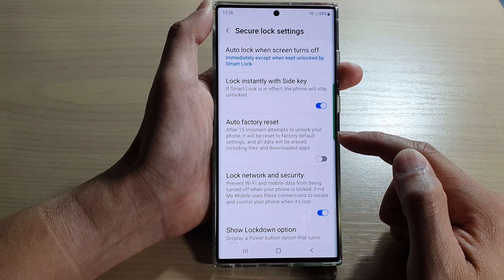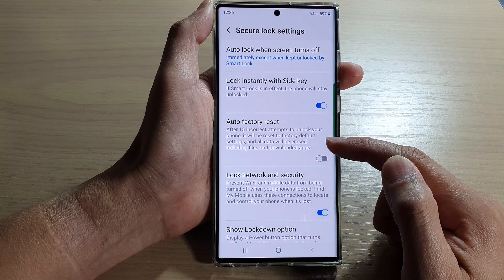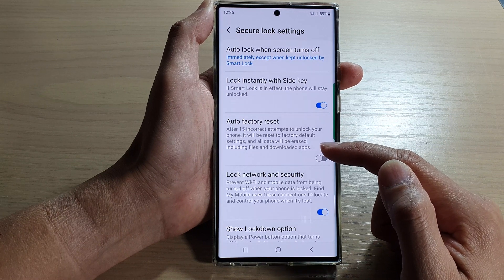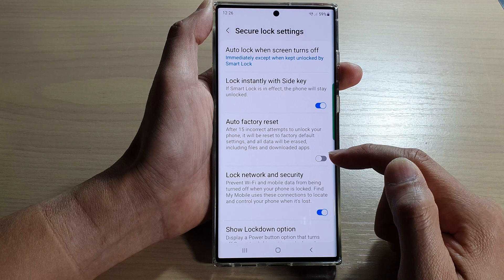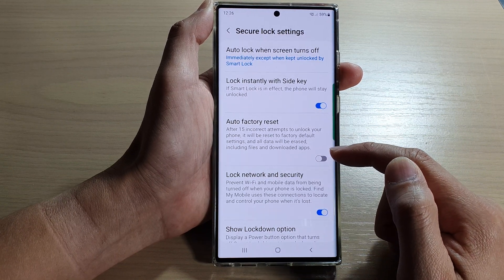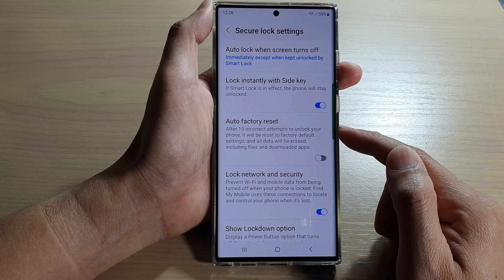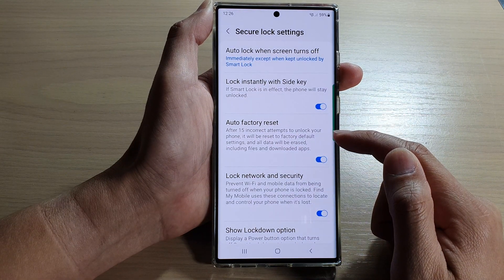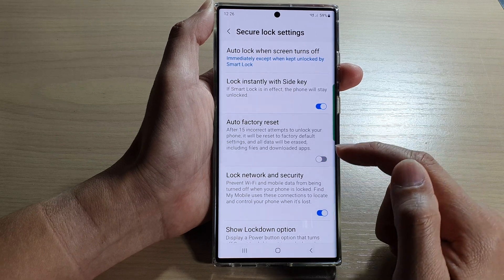It will be reset to factory default settings and all data will be erased including files and downloaded apps. So be careful with this feature because if you turn it on and someone is playing around with your phone and after 15 incorrect attempts trying to unlock your phone, it can erase all your data on the device.